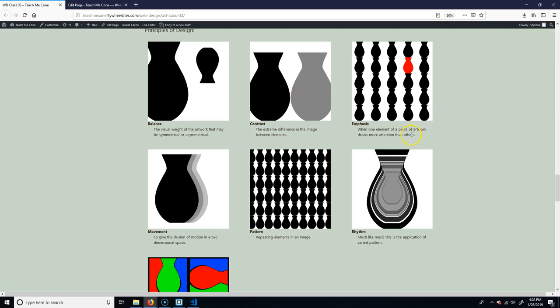Emphasis. It just means drawing your attention to one element more than another. A really common way of doing this is through color, right? So I have a red vase. Your eye goes right here first.